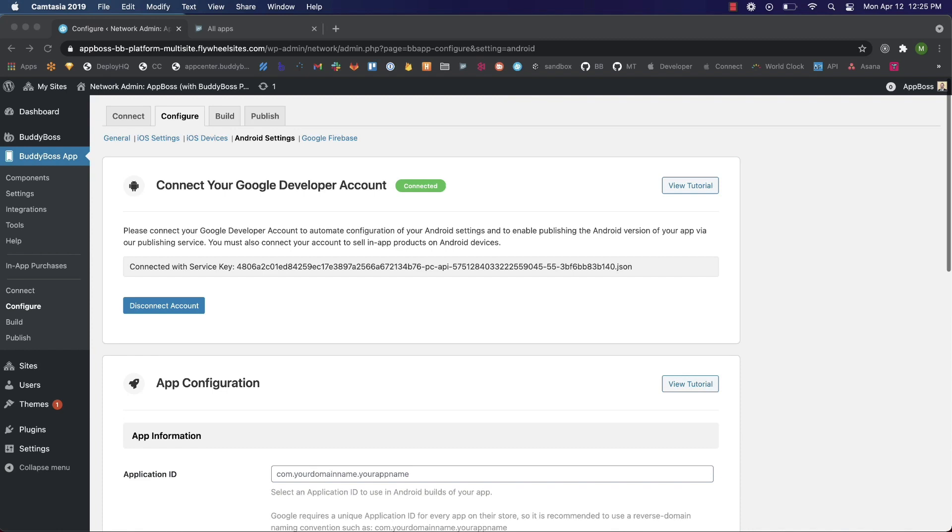In this tutorial I'm going to show you how to configure your Android app so you can start generating Android builds and sync your in-app purchases with the ones you've set up in your Google Developer account. Before you begin, make sure you've connected your Google Developer account in the BuddyBoss app plugin under configure Android settings. We have a tutorial here to walk you through the process.